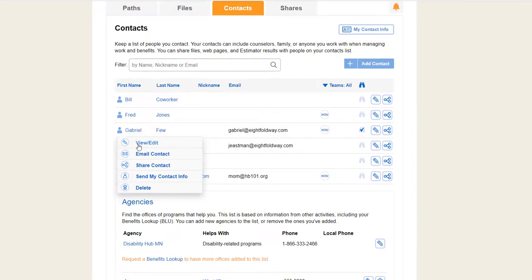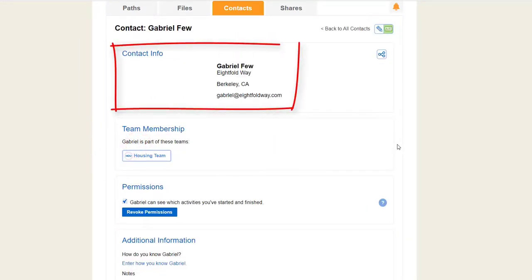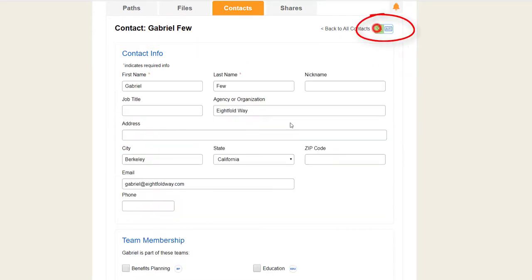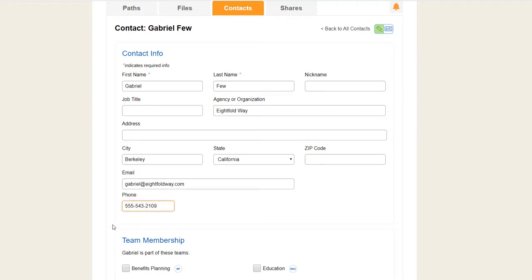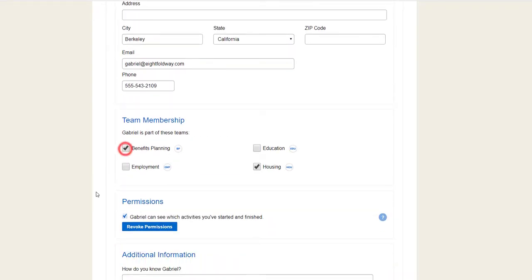When you view the full contact info, you see more details, like their address and phone number. Edit the info by clicking on the pencil at the top. You can say if this person helps you with benefits planning, employment, education, or housing.